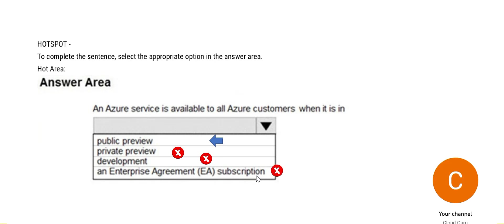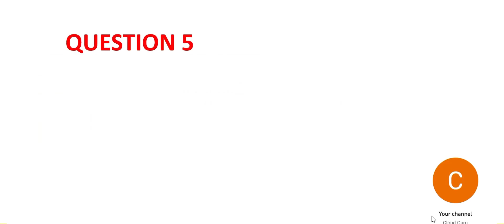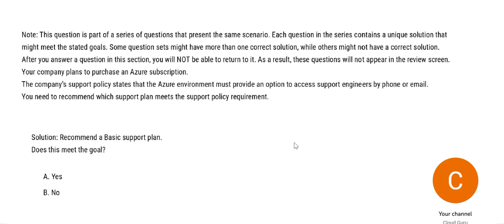We have public preview as the final answer. Let's move to the next question. So question number five. This is again a simple question where it says that a company support policy states the Azure environment must provide an option to access support engineers by phone or email, and the solution also is given. It recommends to use a basic support plan.